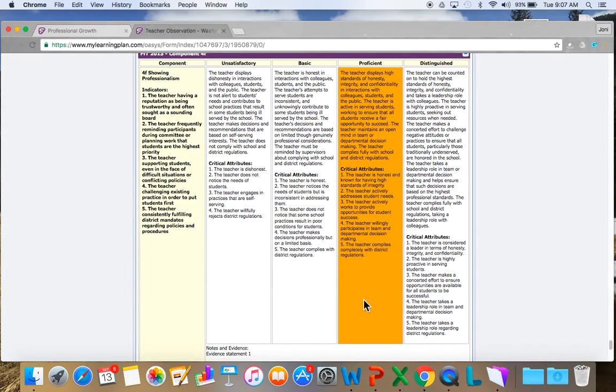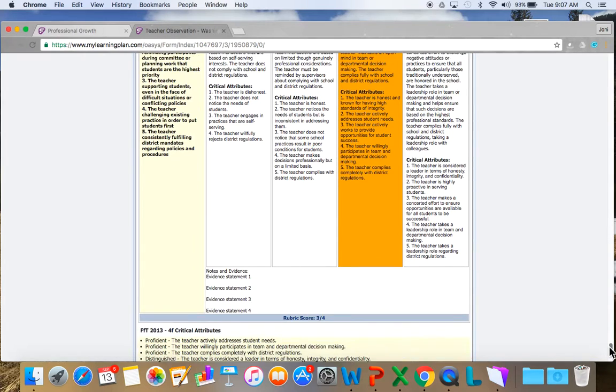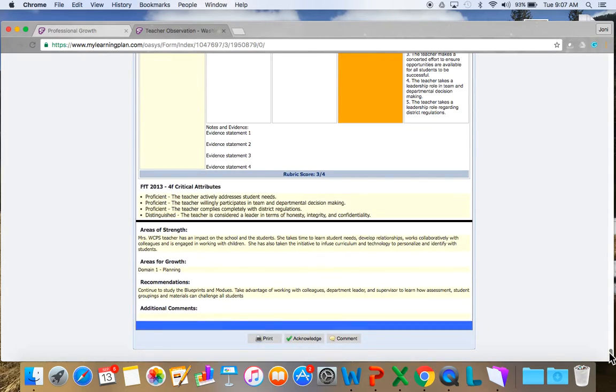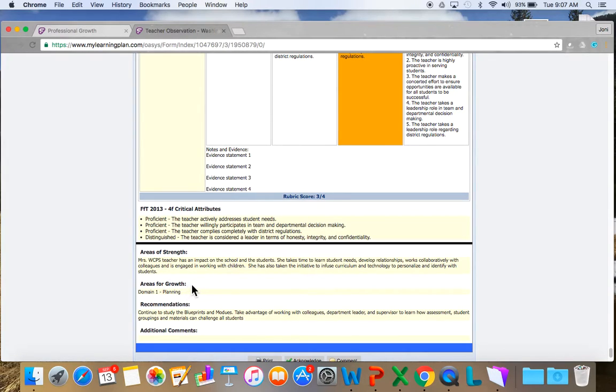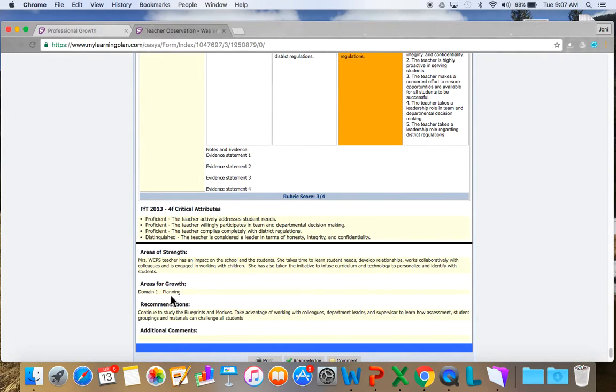I might work a lot with a school and I might be a very professional person. In order to get to distinguished, I might need to take that leadership role. Again, notes and evidence. And then my areas of strength. Remember, I'm the WCPS teacher. These may be filled in. These may be left blank. I do have an area for growth. Where do I need to work on? Well, I need to work on domain 1 and planning, and you could see that was indicated in the scores. Some recommendations might be here. Additional comments. Administrators, evaluators may leave these blank. They may just talk to you personally about this.